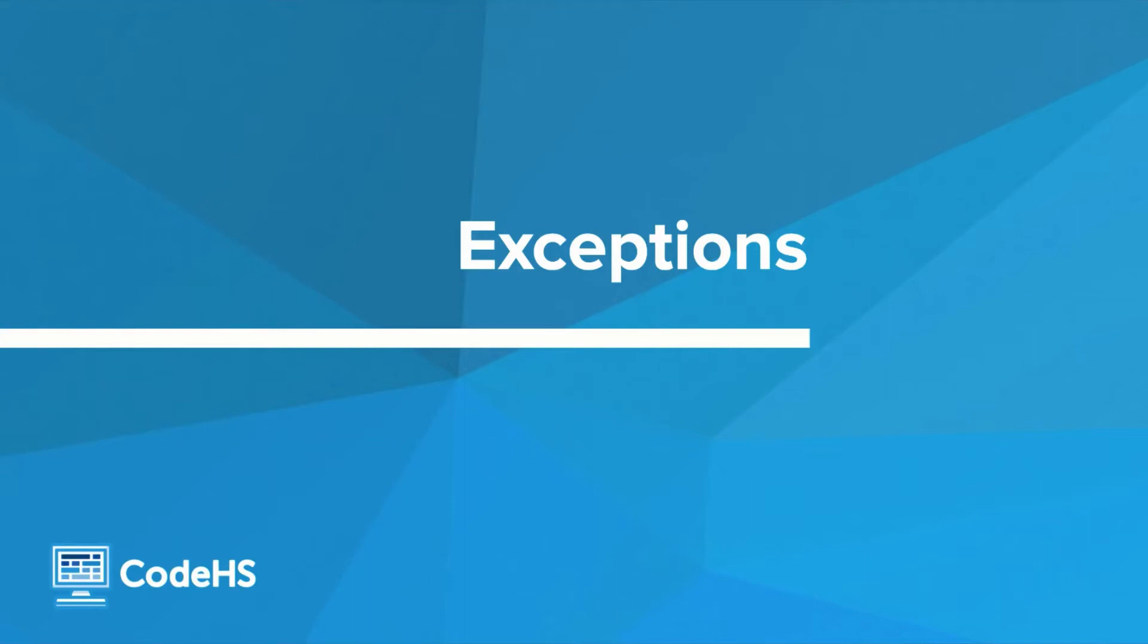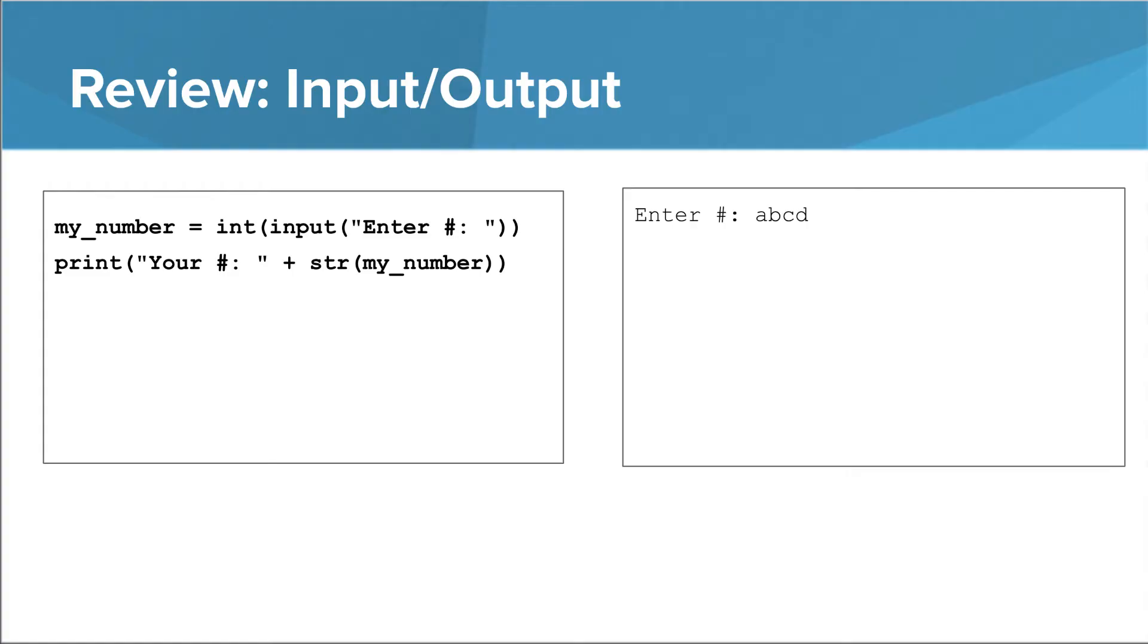Hi! This last video covers exceptions. This is a smaller topic than the topic of functions.